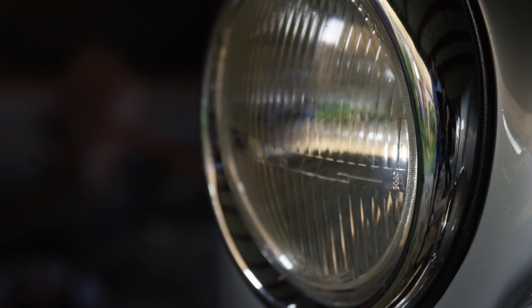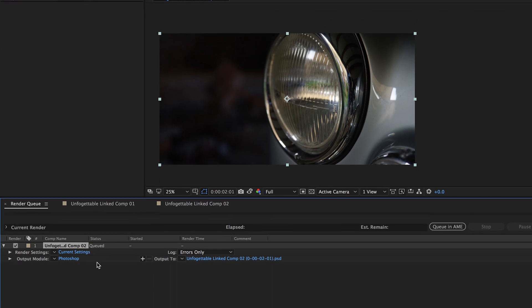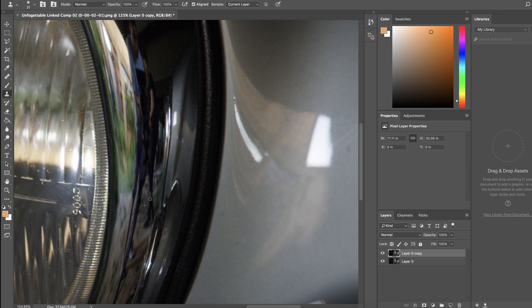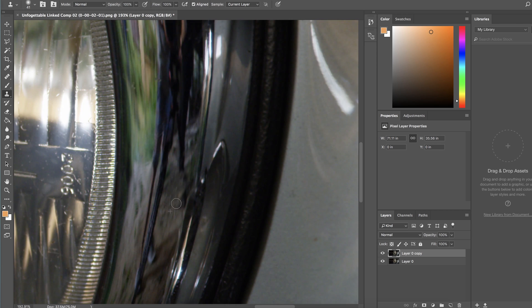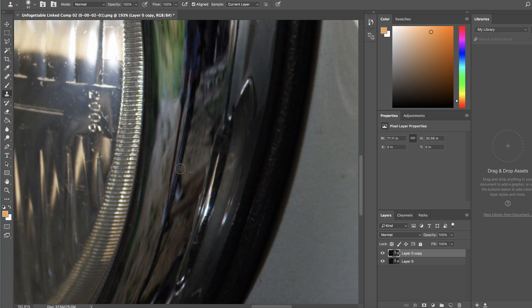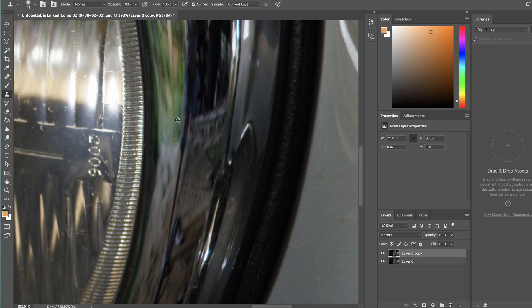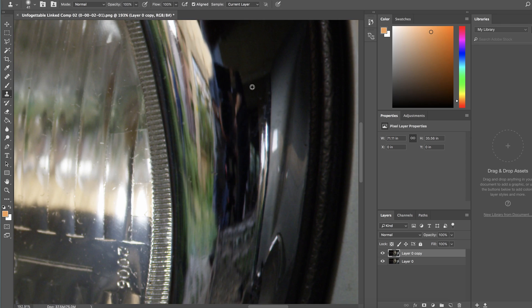Number four is removing reflections. This is a VFX trick that has saved me so many times — you never know when you'll run into reflection issues. The original clip had a drastic reflection of me and some of the crew in the background. The way I eliminated this was by using the clone stamp tool in Photoshop. Export a single frame of your reflection, bring it into Photoshop, use the Alt key to sample a part of the reflection without people, and draw bits and pieces until you eliminate the full reflection.